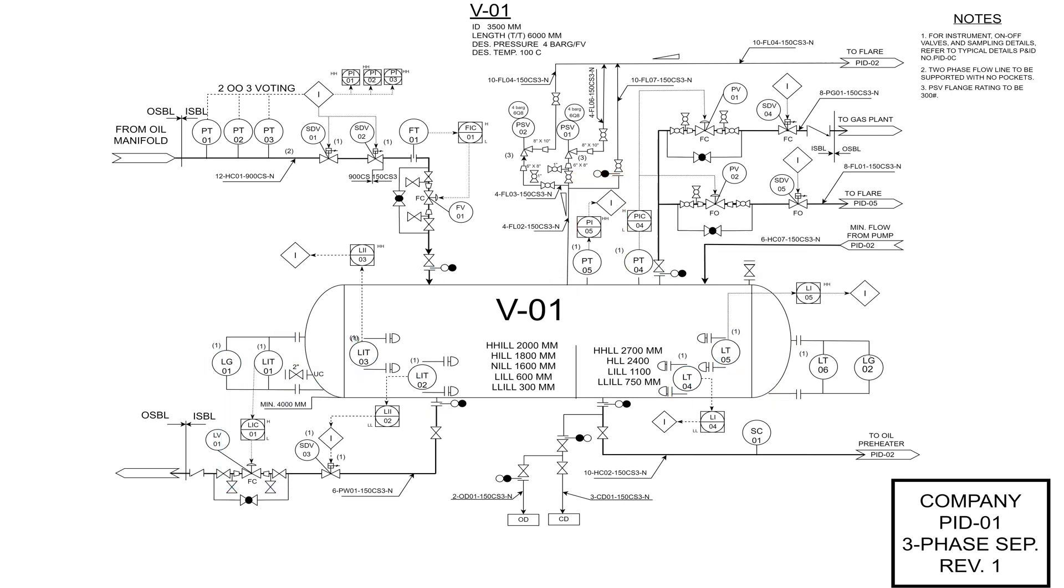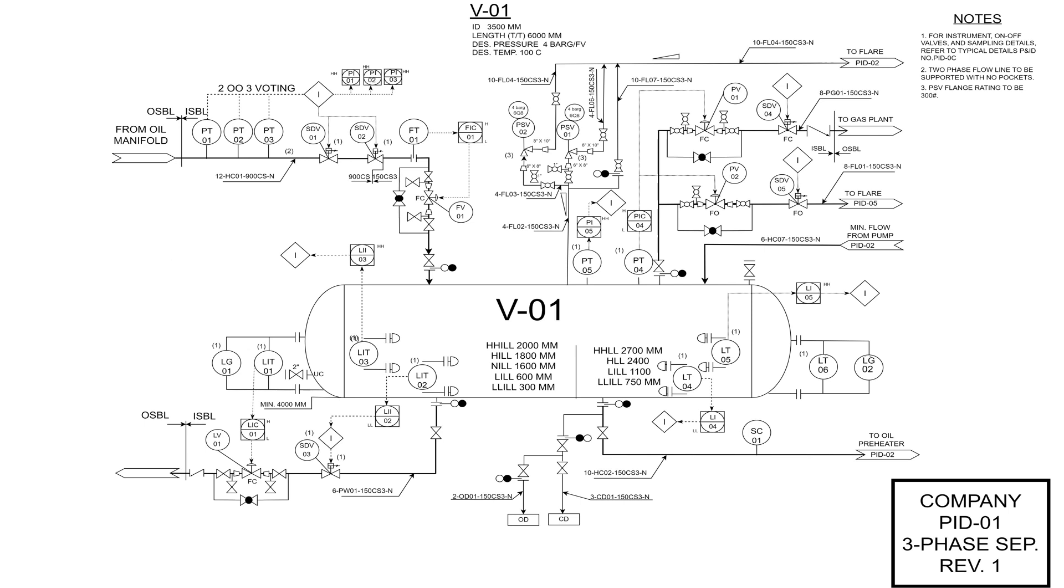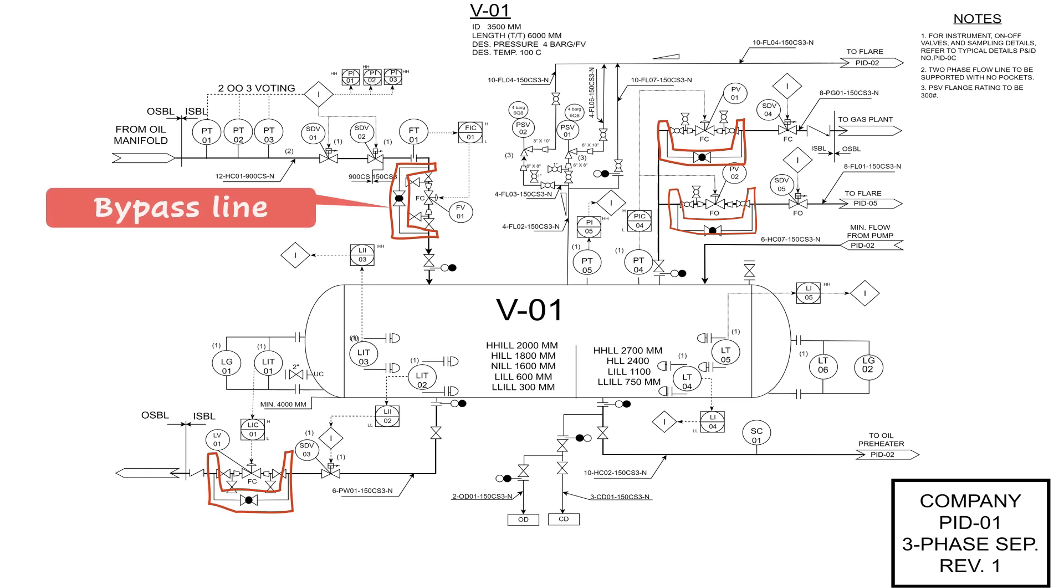Needless to say, not just main process streams are shown as in the case of the PFD, but we should show all lines. For example, a control valve would have a bypass line in case it's out of service, and we want to operate it with a manual globe valve until it's back to service.